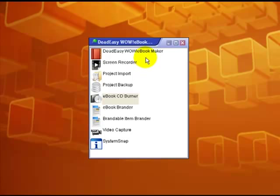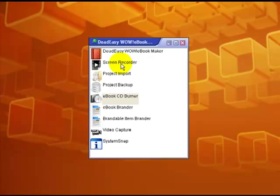I've opened the eBookmaker control panel and I'll just point out some of the other things that are available. Screen recorder, you can use a webcam.